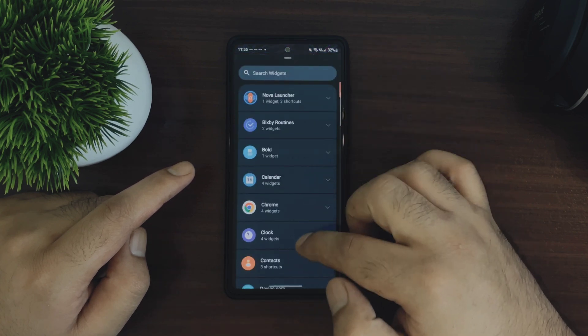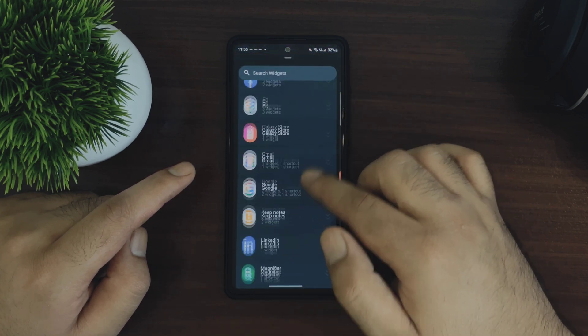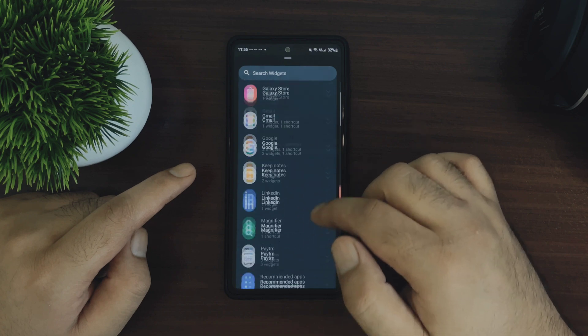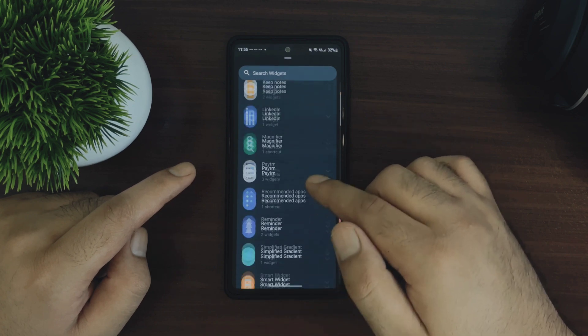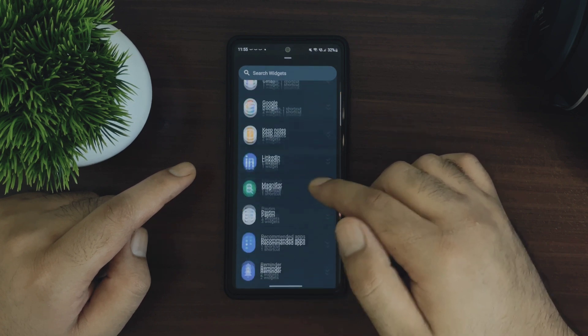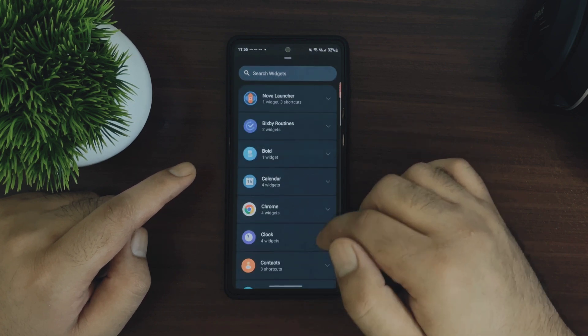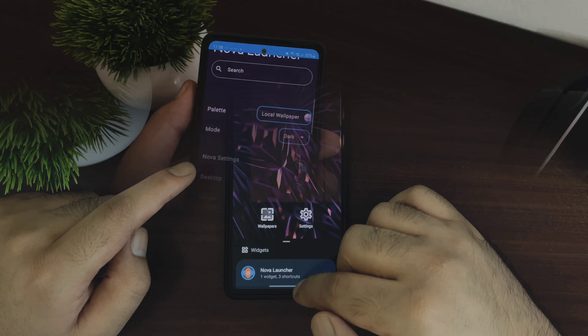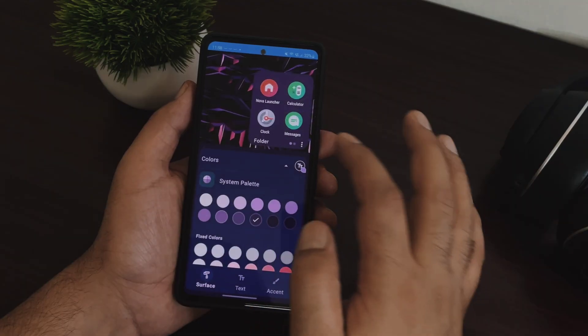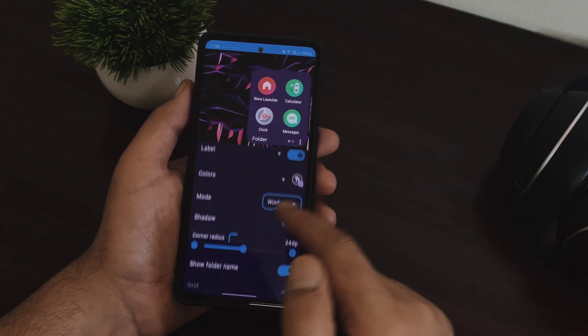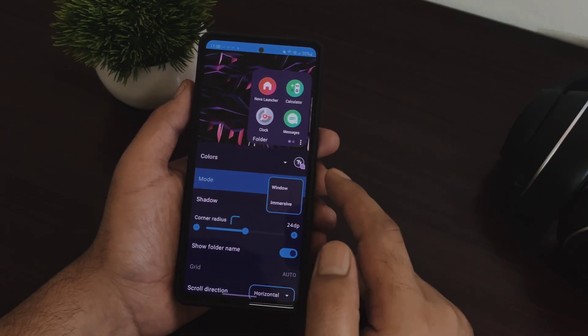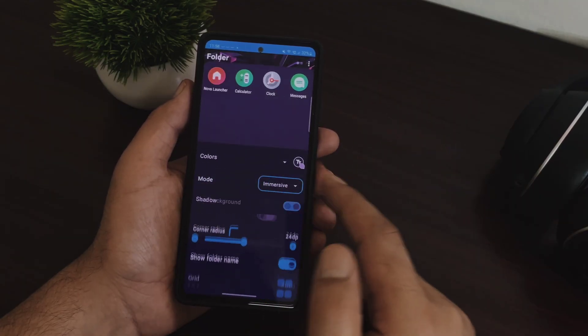You will also see this redesigned widget page which actually reminds me of Launcher 12 and I think this interface is much better compared to the older one as it is very minimal. And one more update that came with Nova Launcher version 8 is aligning bottom immersive folders and some Android 13 fixes.